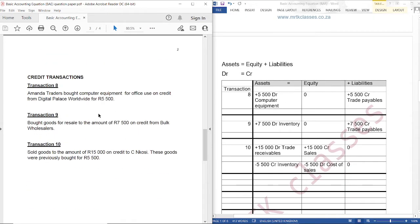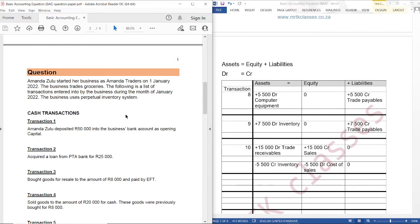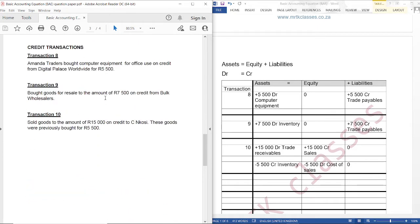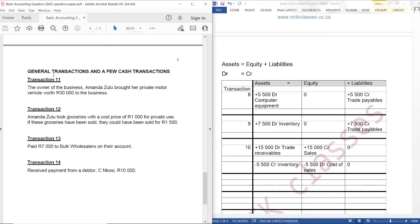As discussed before, the basic accounting equation states that assets equals equity plus liabilities, whereby this side of the accounting equation has a debit balance and this side has a credit balance. Our question reads: Amanda Zulu started a business as Amanda Traders on 1 January 2022. The business trades groceries. The following is a list of transactions entered into by the business during January 2022. The business uses a perpetual inventory system.